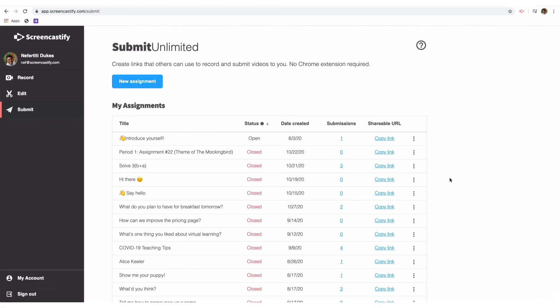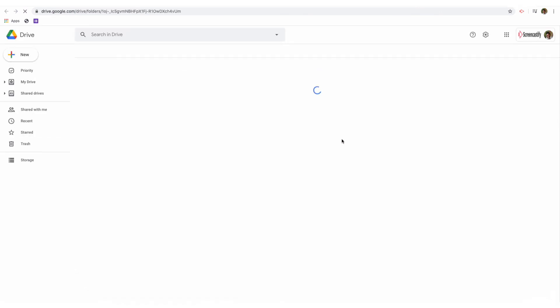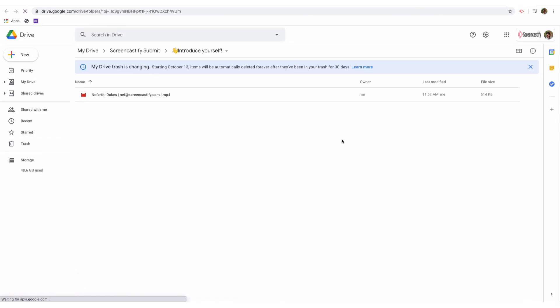To view student submissions, you can simply click on the number next to the assignment title in your submit dashboard. This will take you to the Google Drive folder where you'll be able to see all of the videos submitted by your students. Every time you'll notice that videos are named with the name of the student as well as their email address for easy access.